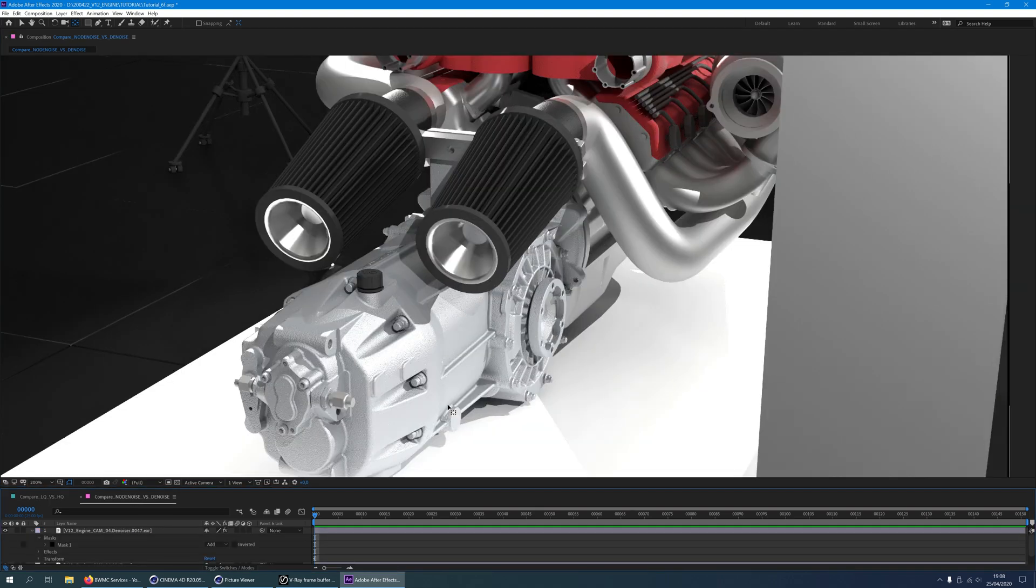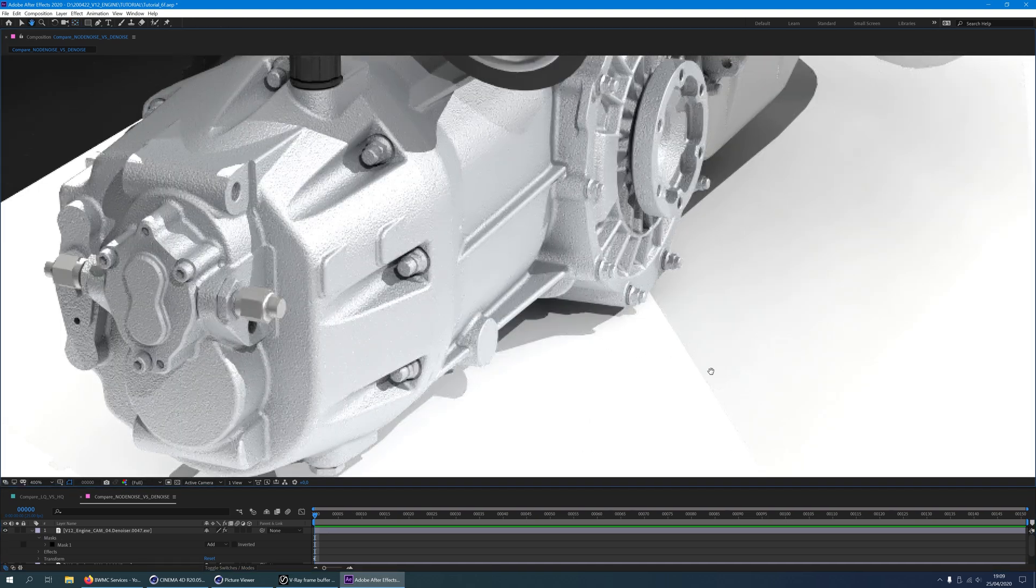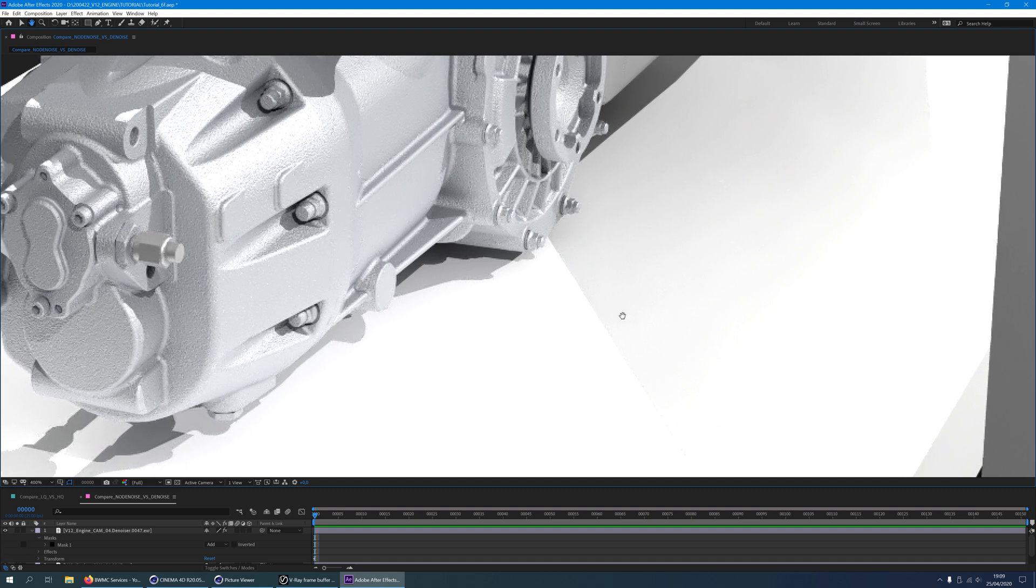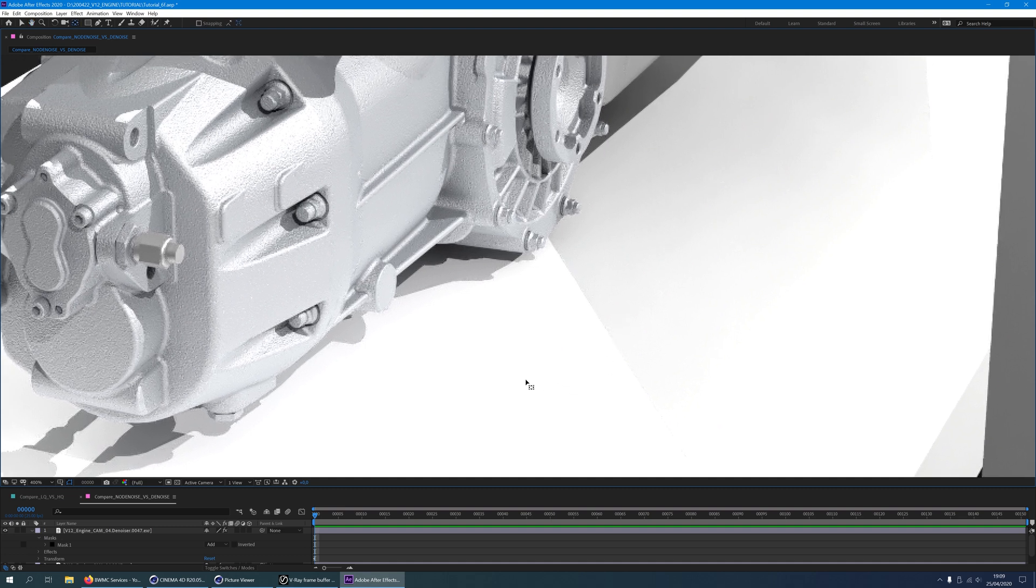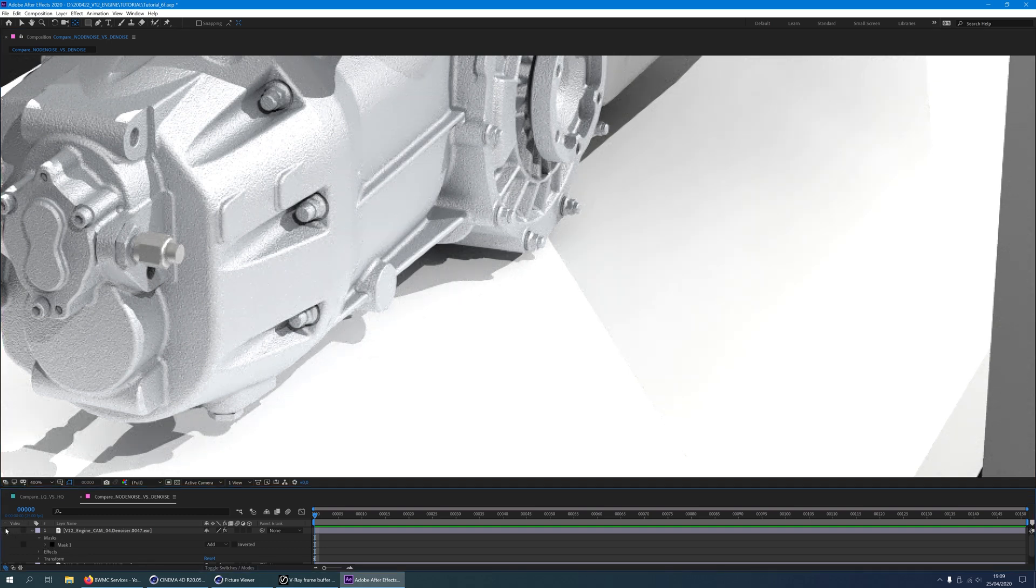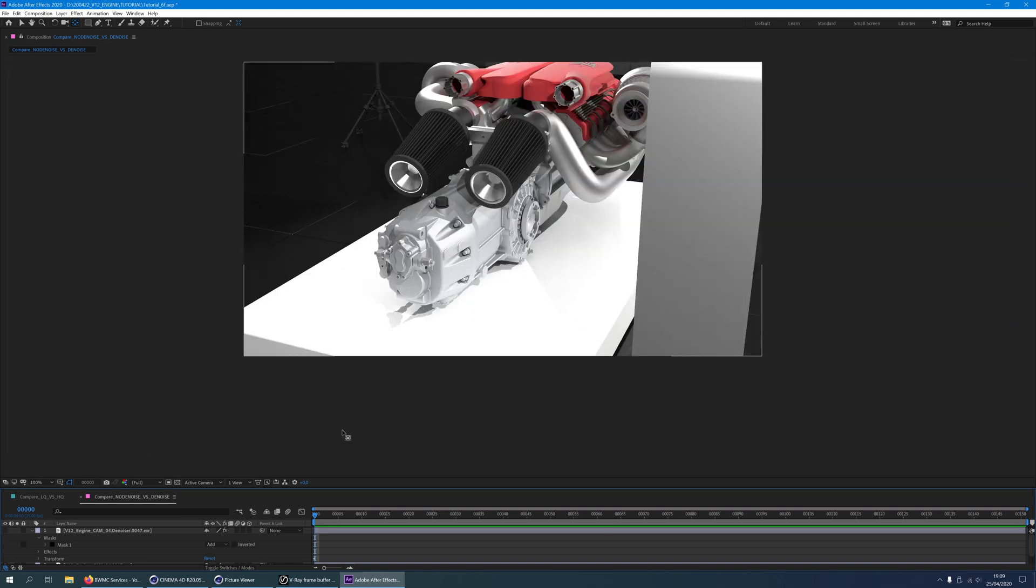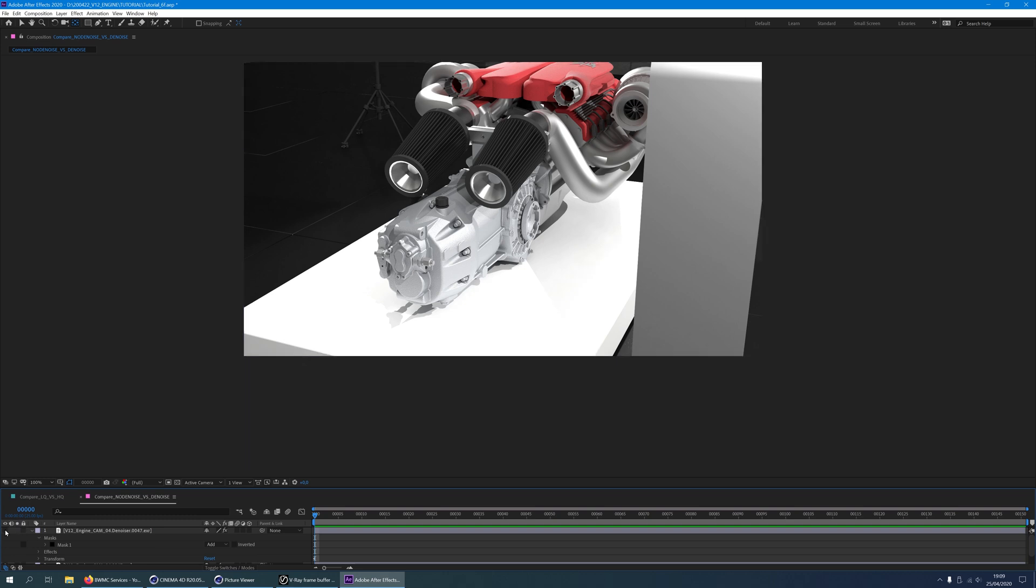Once the Denoiser has processed the image, it will look like this. Now pay attention, I am zoomed in 400%. But you can see the grainy image turned into a clean image. Let me zoom out to 100%. At 100% you can also see a big difference between the grainy image and the cleaned up image.